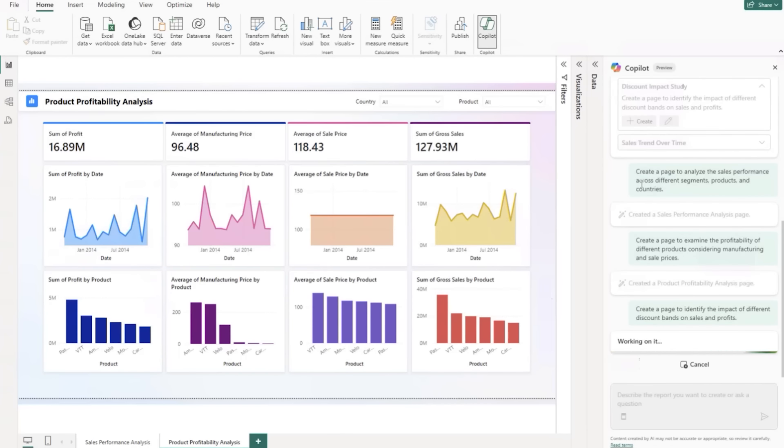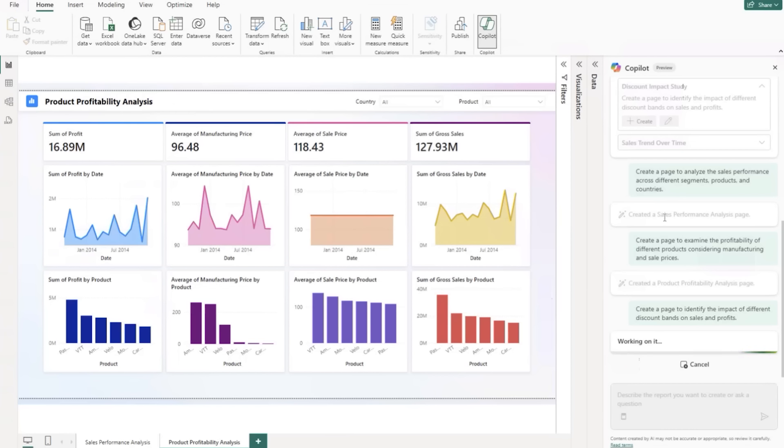So we'll let it work on its thing there. And it's just zooming through sort of the final integrations here. Let's do the discount impact and then we'll kind of finalize things with the sales performance analysis. And then we'll start asking it a few questions or ask it to build a report and we'll kind of make up some terminology that we can use for that.